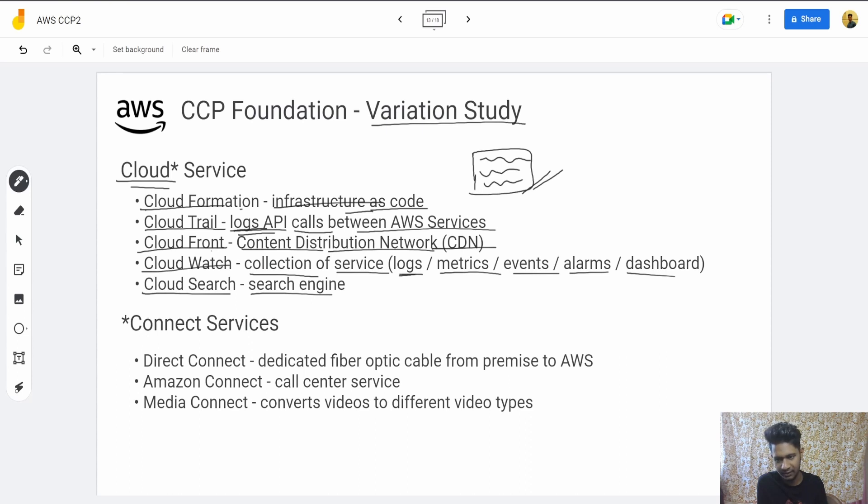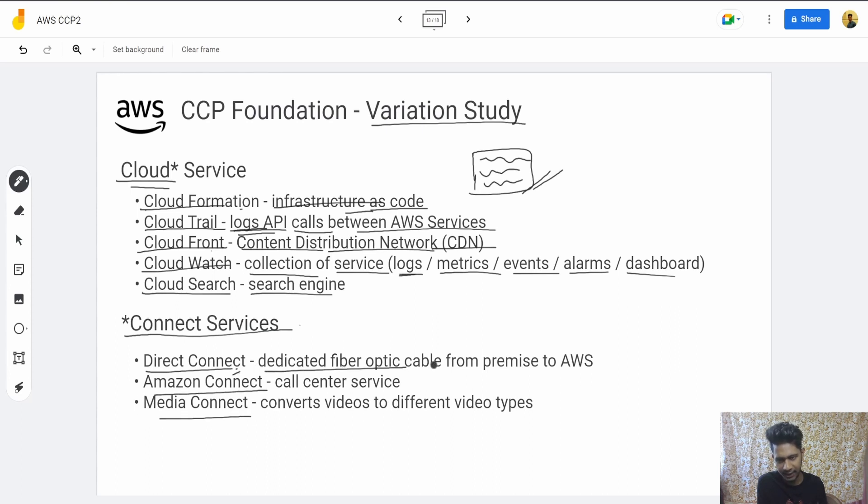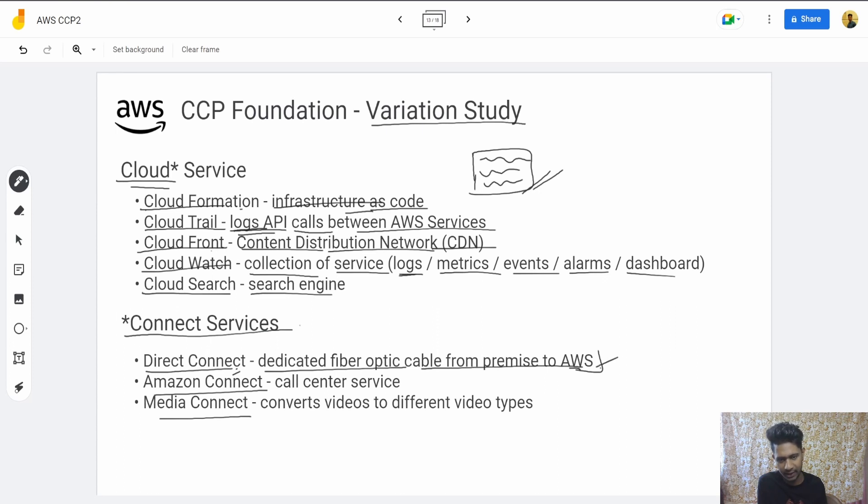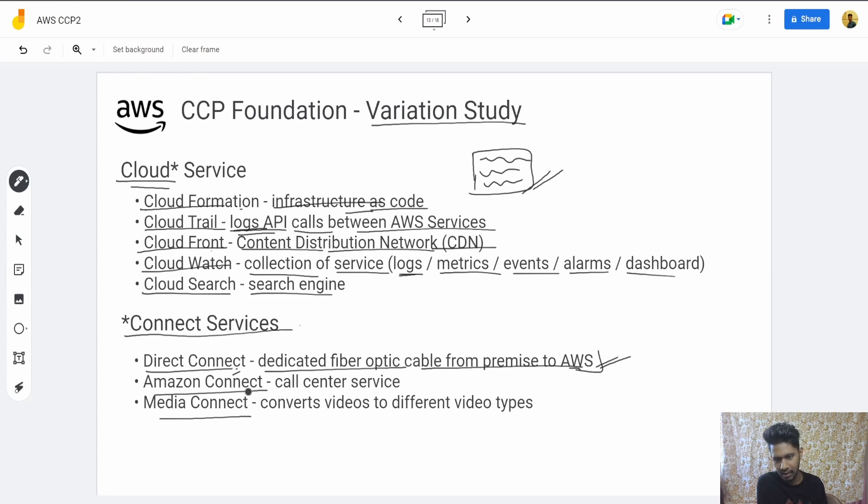Then we have Connect services: Direct Connect, Amazon Connect, and Media Connect. Direct Connect is a dedicated fiber optic cable from your premise to AWS. If you want to access AWS with high speed and security, you'd use Direct Connect—an actual optic fiber cable from your premises to AWS. Amazon Connect is a call center service.